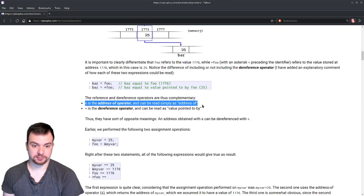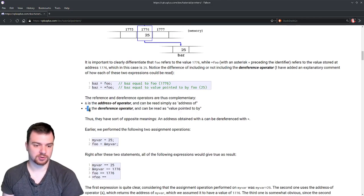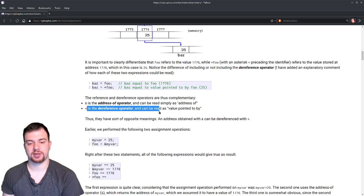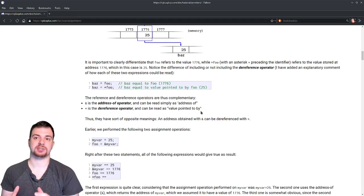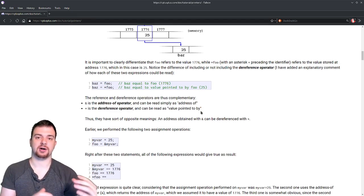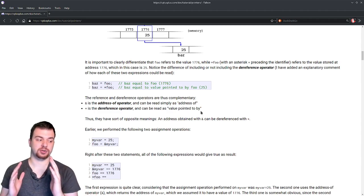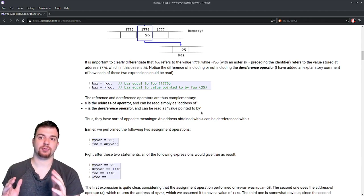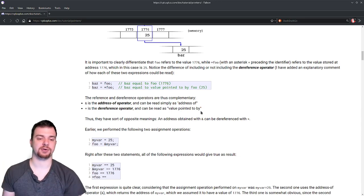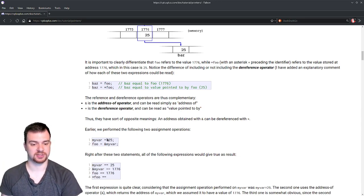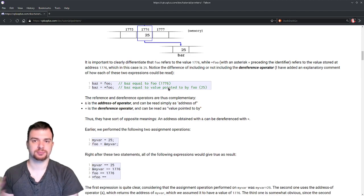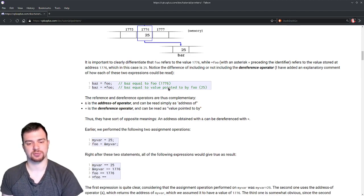So the whole point here: the ampersand address-of operator can be read as 'address of', whereas the asterisk dereference operator is read as 'value pointed to by'. That's the difference — ampersand gives us the actual memory location of our variable, whereas the asterisk gives us the value at the location being pointed to by our variable. In this case, 1776 points to 25.